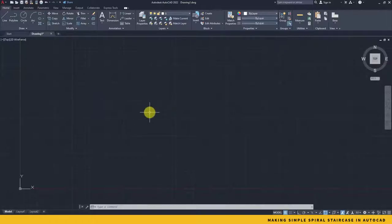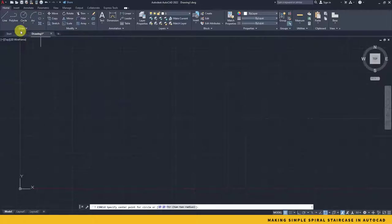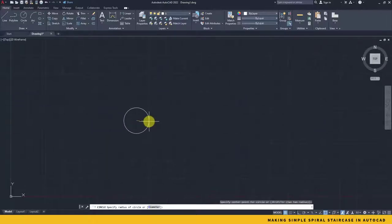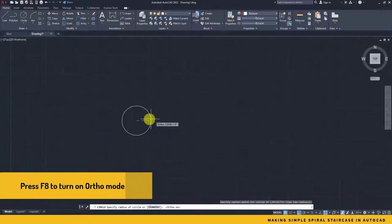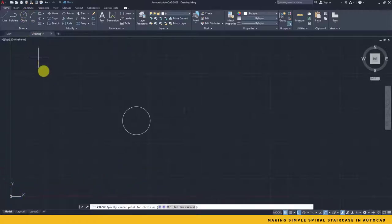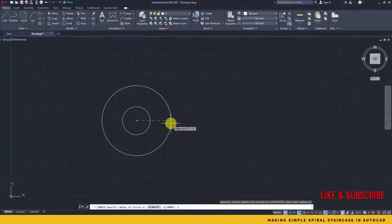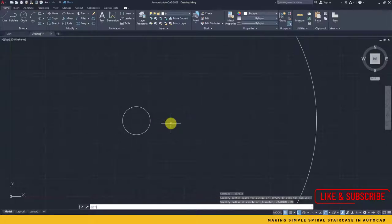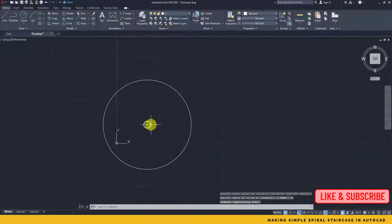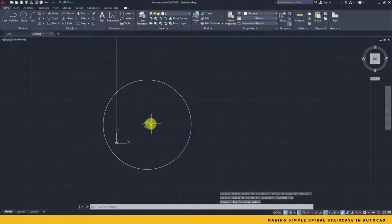For that, in the Drafting and Annotation workspace, we will first create one circle based on radius and we'll take the radius of this to be something around two inches. And then we create another circle in the midpoint and we create the radius of 26 inches.